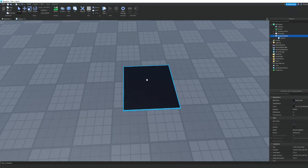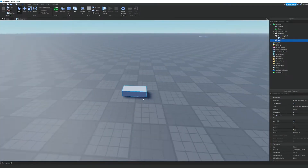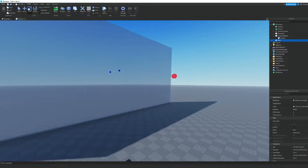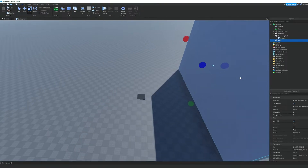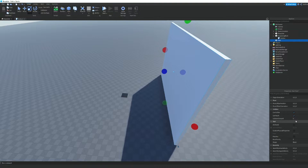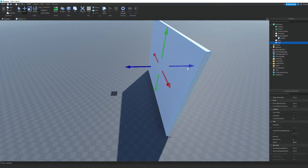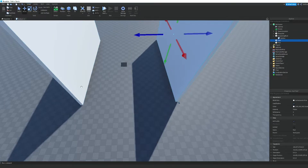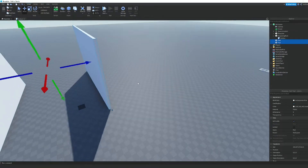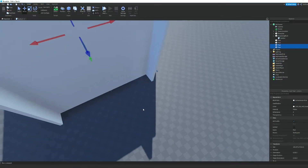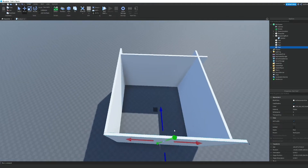Now what we can do is go ahead and make some walls. We can scale a part, make it a little smaller, make it white, make sure it's anchored so we can't knock it over. Then we can select both wall pieces by holding Control and clicking, duplicate them with Control+D, and rotate them with Control+R.